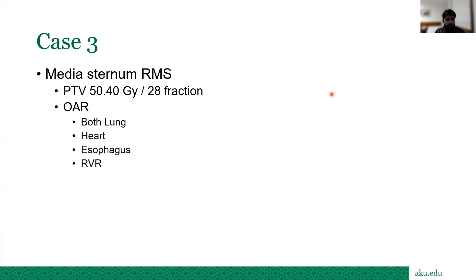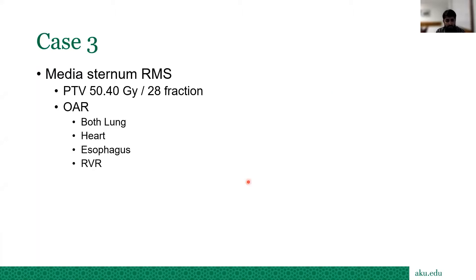Now for the third case — rhabdomyosarcoma. The PTV dose is 50.4 Gy in 28 fractions. The OARs are both lungs, heart, esophagus, and rest of volume. I would like to share my screen to show you this hands-on demonstration.